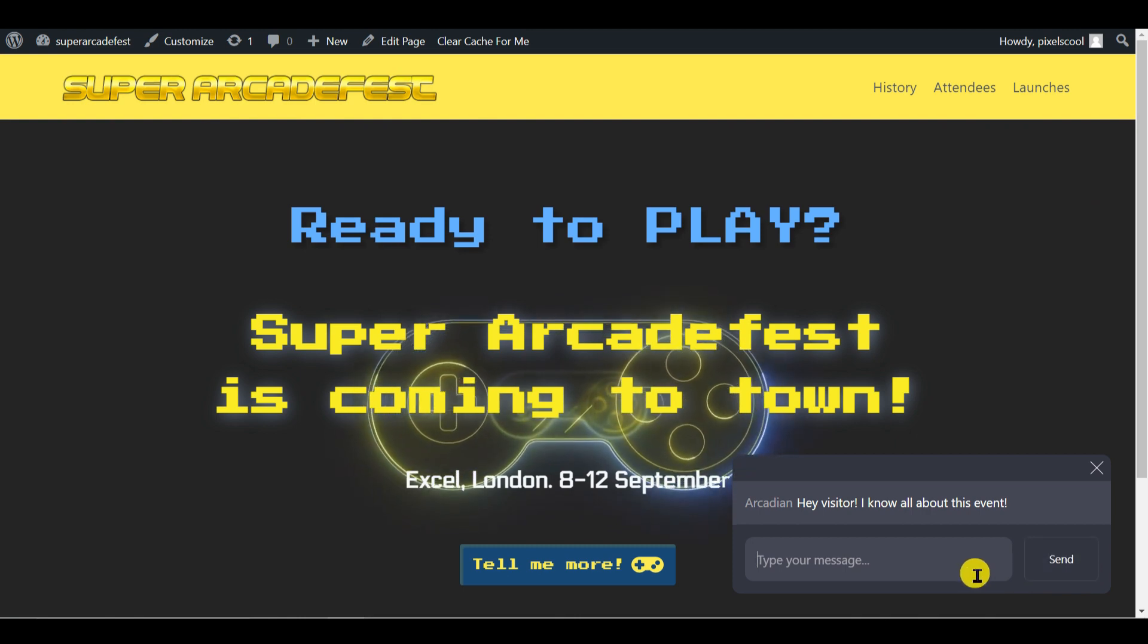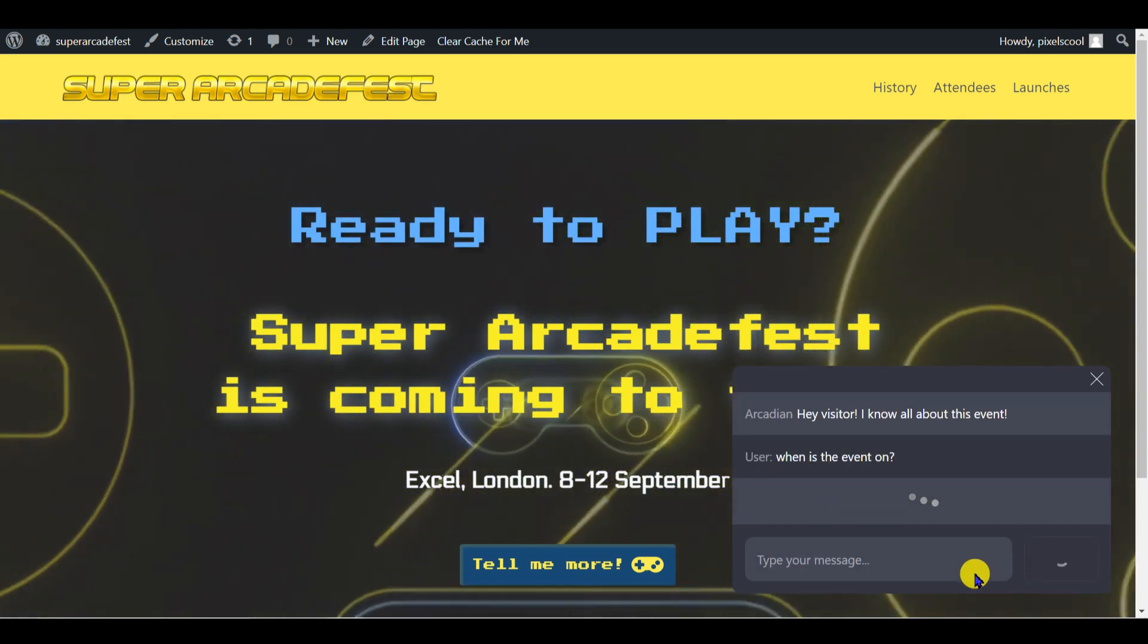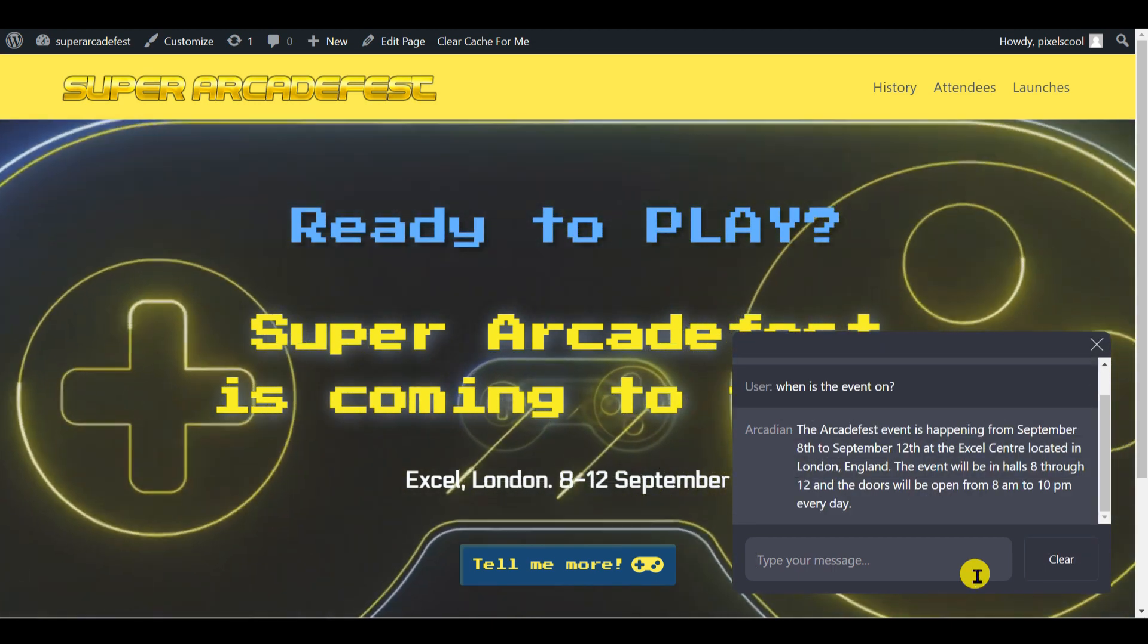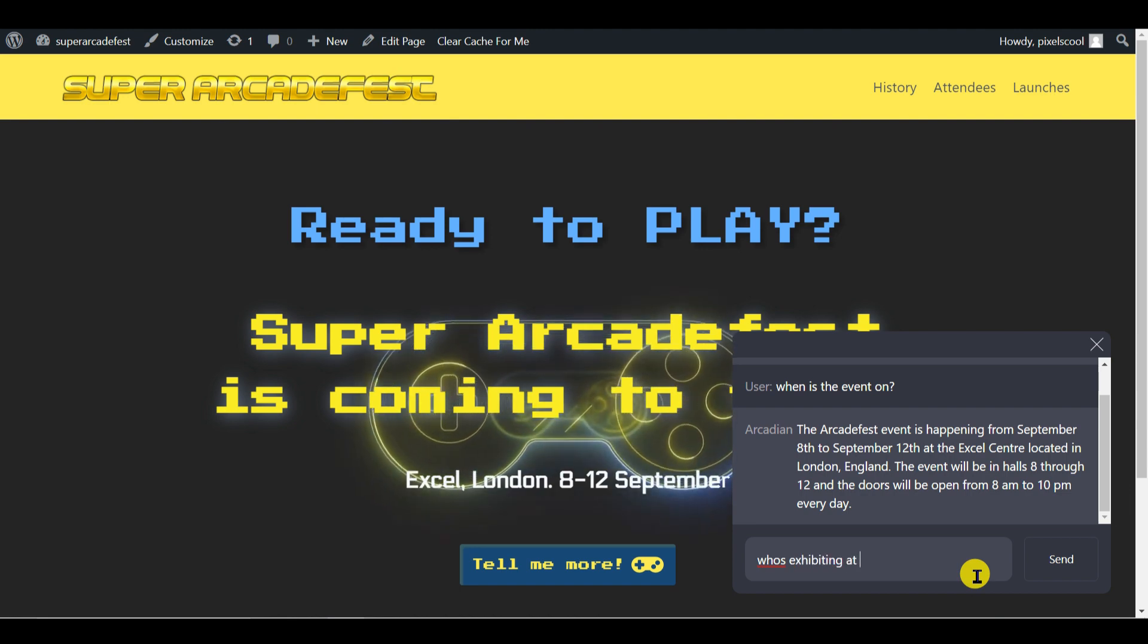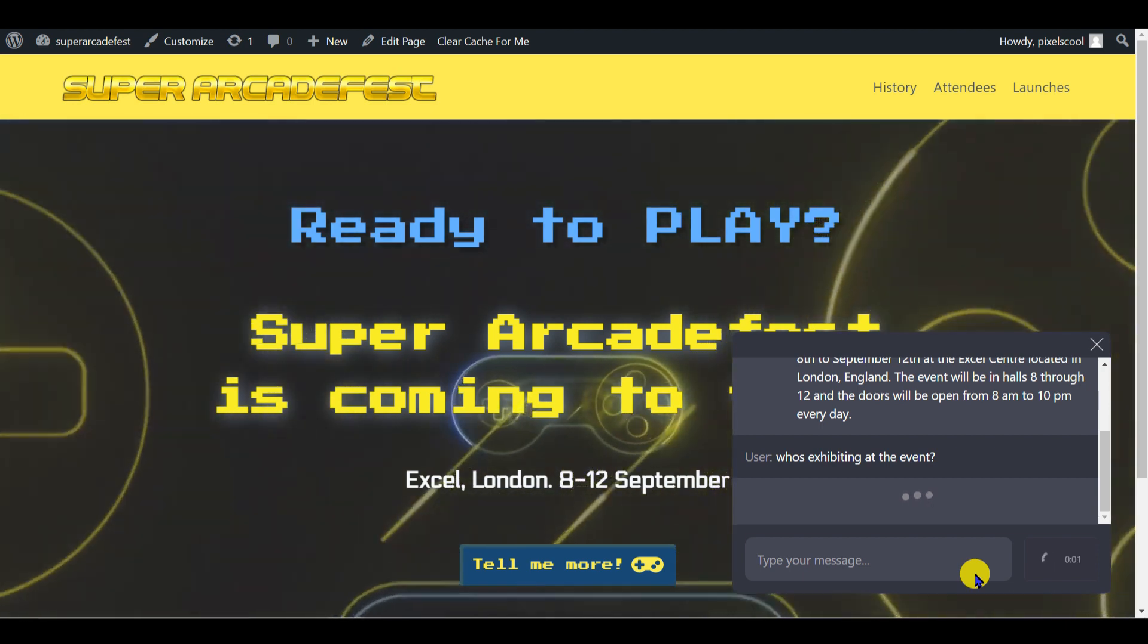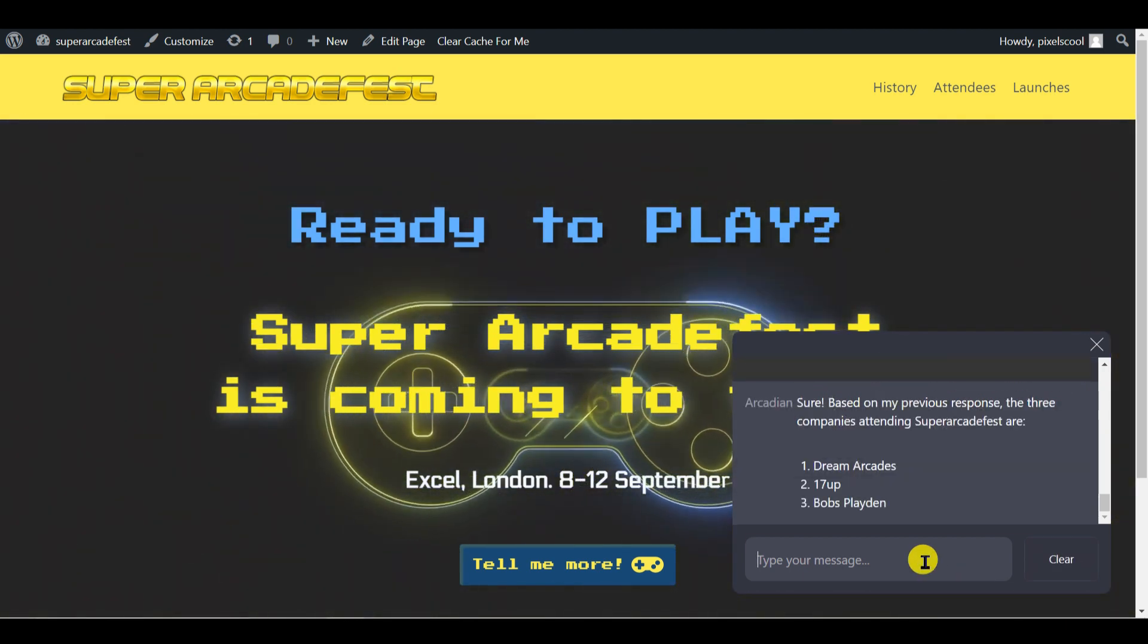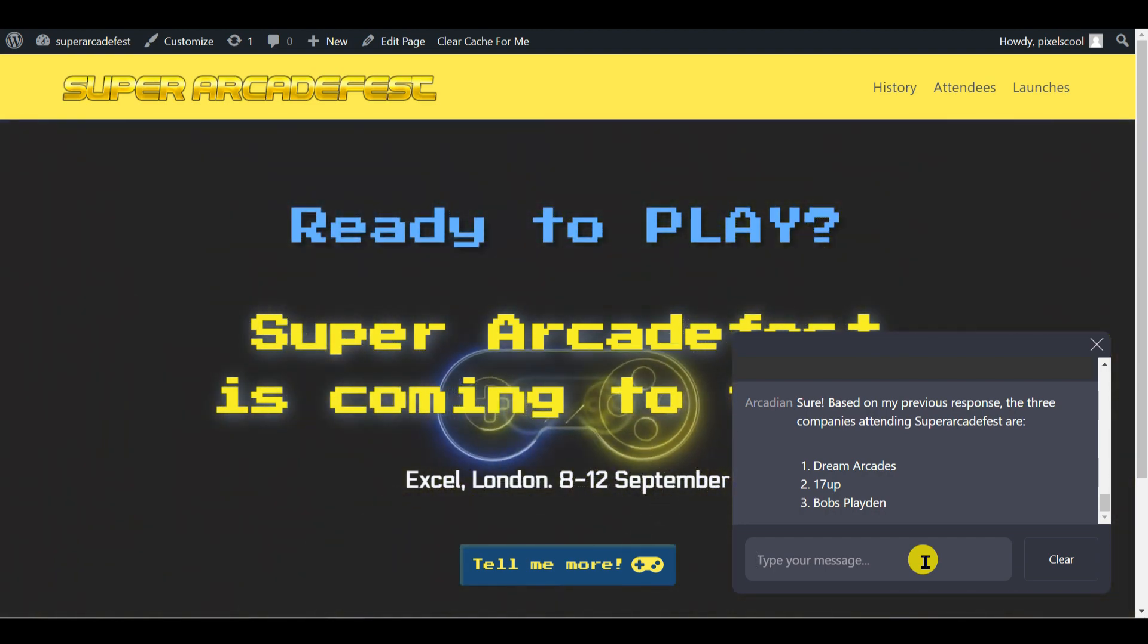Let's check the embeddings are used as we expect them to be. So when is the event on? That's a good start. And next, who's exhibiting at the events? There you go, with just two embeddings we have the start of a personalized event specific chat bot.